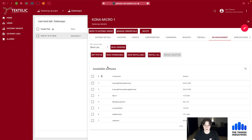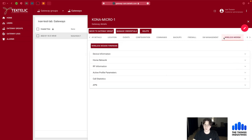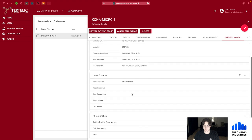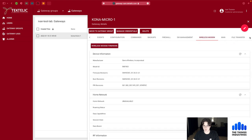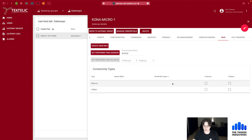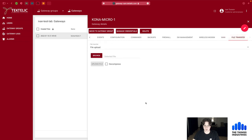This software management functionality is also present in the Kona field tool. You can get information about the wireless modem including serial numbers and software versions. You can view WAN information and select between ethernet and cellular — choosing which is preferred and which is the fallback. You can also initiate file transfers to upload configurations or any other files needed.